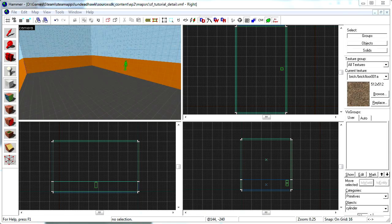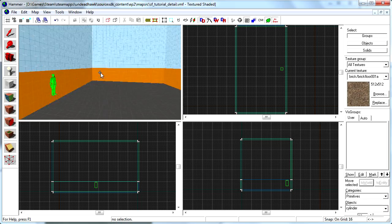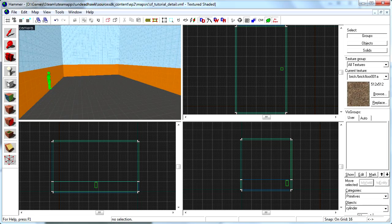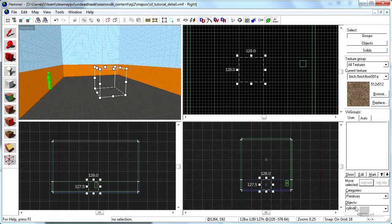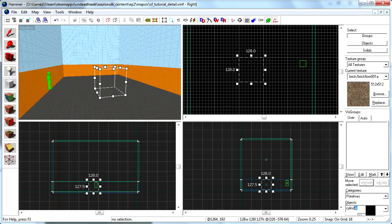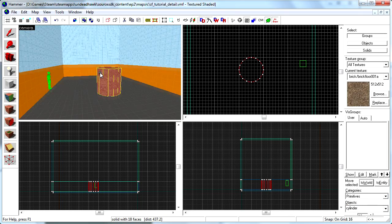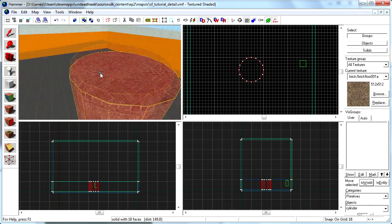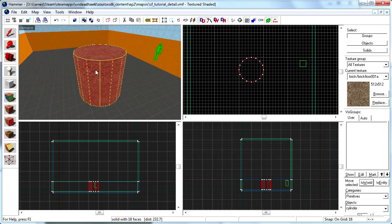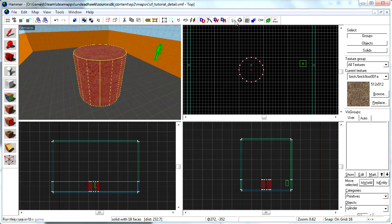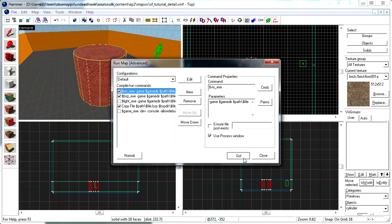So here is the level we will be working with today. In the middle of this level I am going to create a cylinder, because that is a bad shape for the compiler to work with. So let us compile this and see how it looks in the compile process window here.